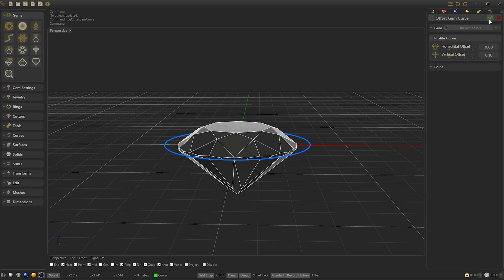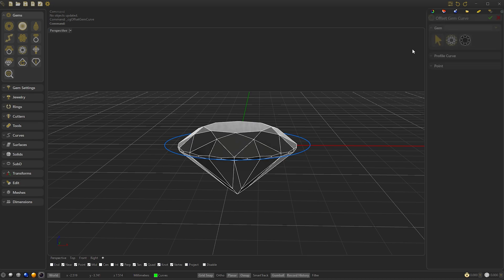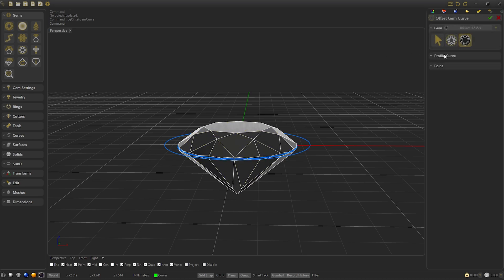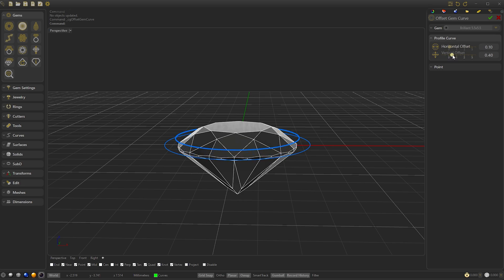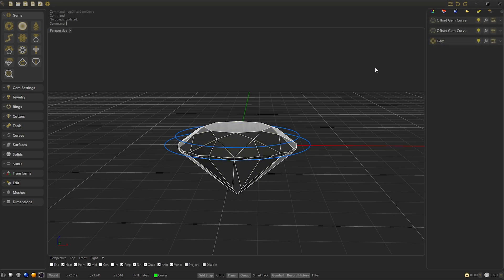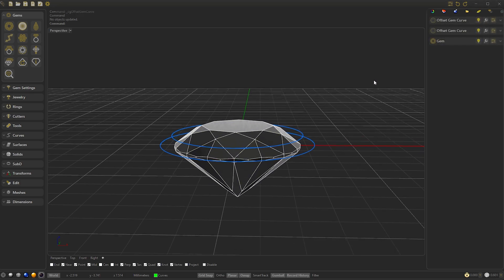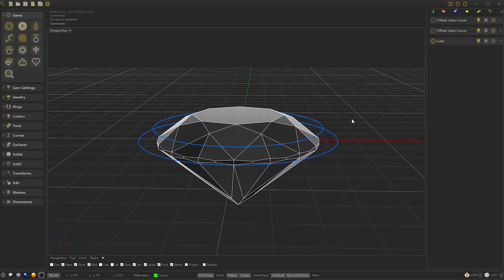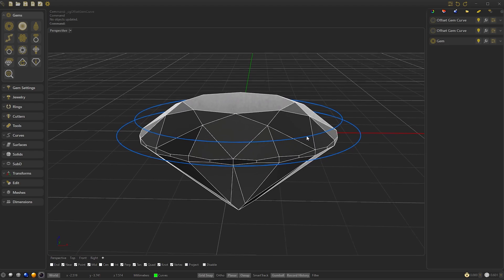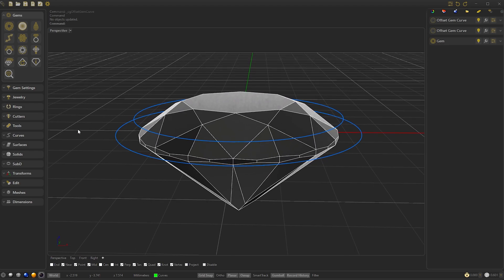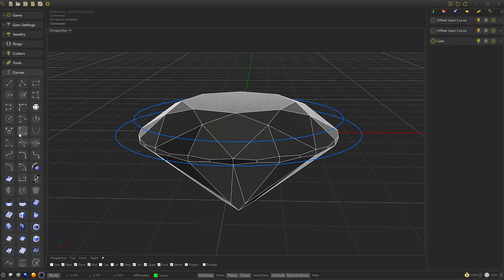We confirm, we press right click, it repeats the last command, we select the gem and we select the horizontal offset 0.10 and the vertical 0.50. We confirm.